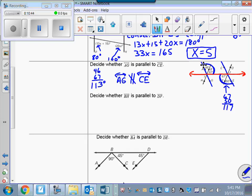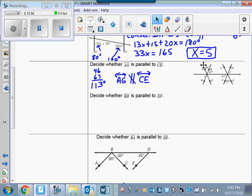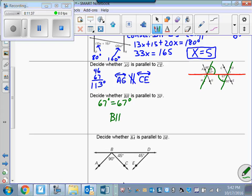Now decide if BH is parallel to DF. Let me highlight BH and DF, with the transversal in red. The angles given are alternate interior angles again. Those two alternate interior angles are both 67 degrees — 67 equals 67 — so yes, BH is parallel to DF.